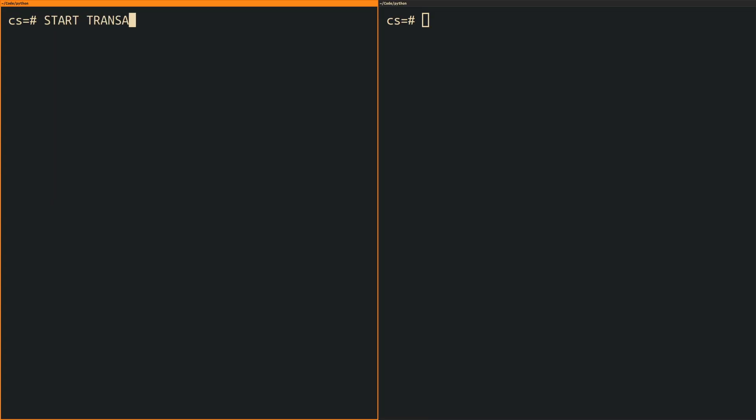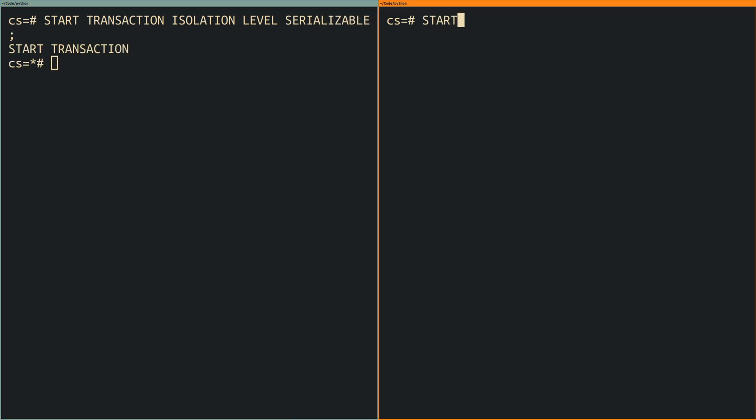The last behavior that we need to talk about is the serialization anomaly. To reproduce this behavior we need two concurrent transactions both with the isolation level serializable.